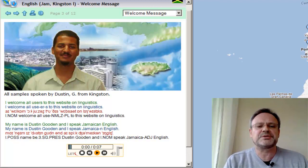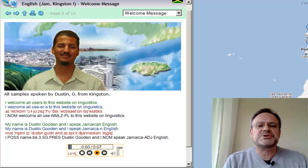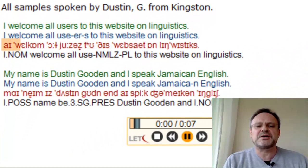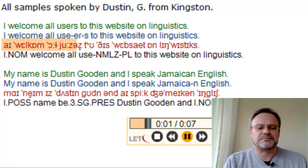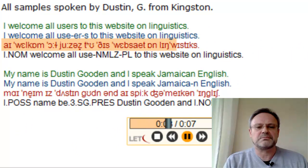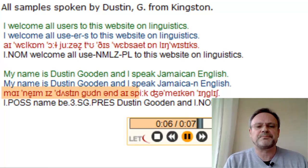Here is an example of a speaker who speaks English and comes from Kingston in Jamaica. 'I welcome all users to this website on linguistics. My name is Dustin Gooden and I speak Jamaican English.'